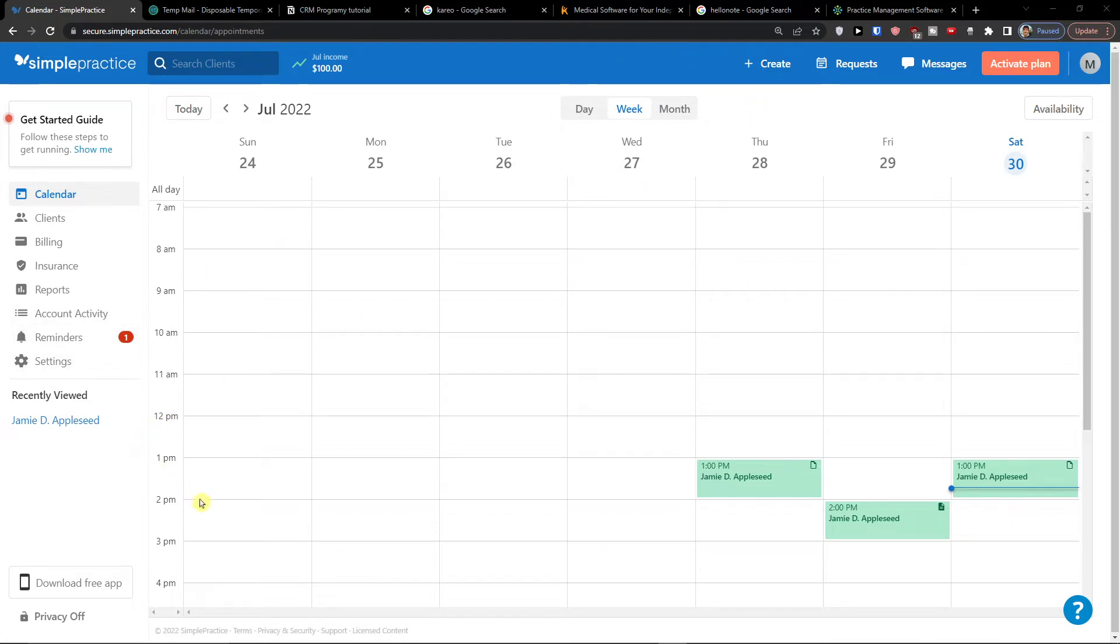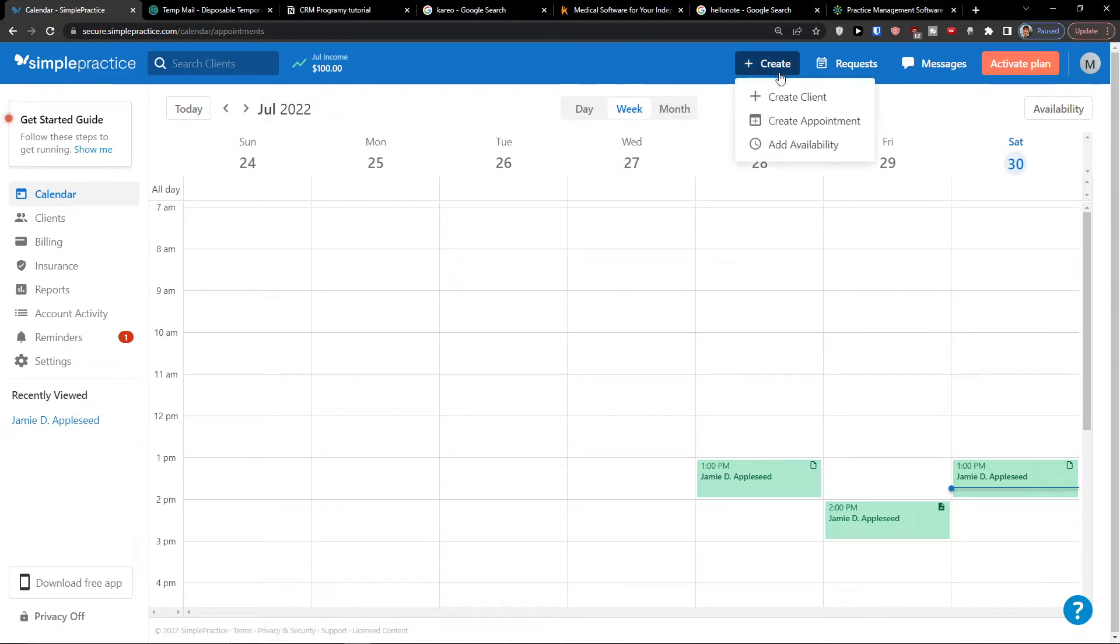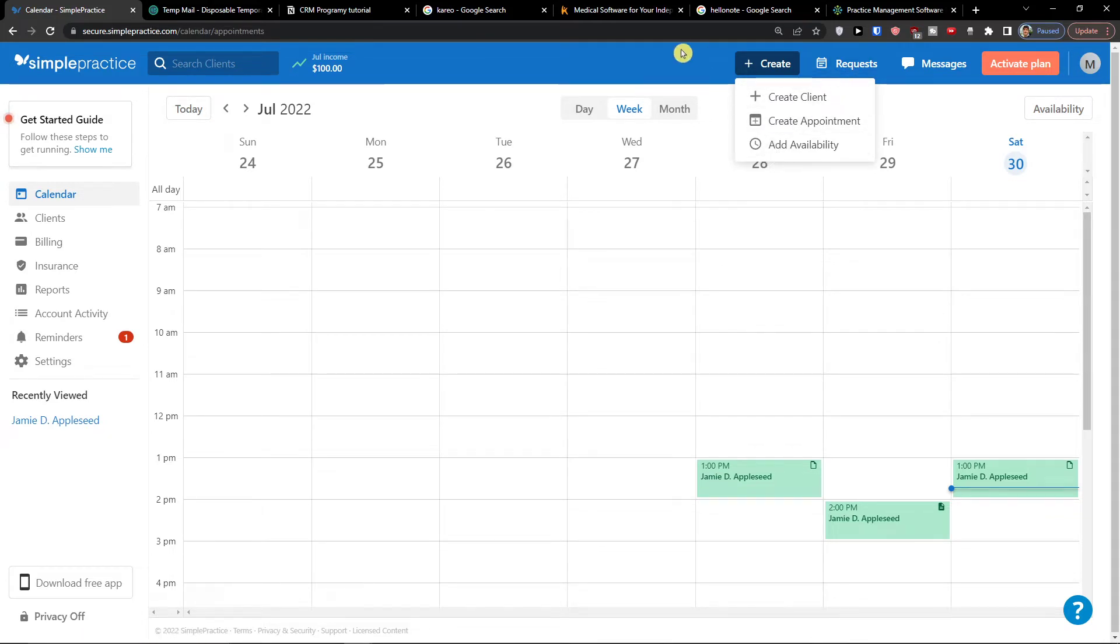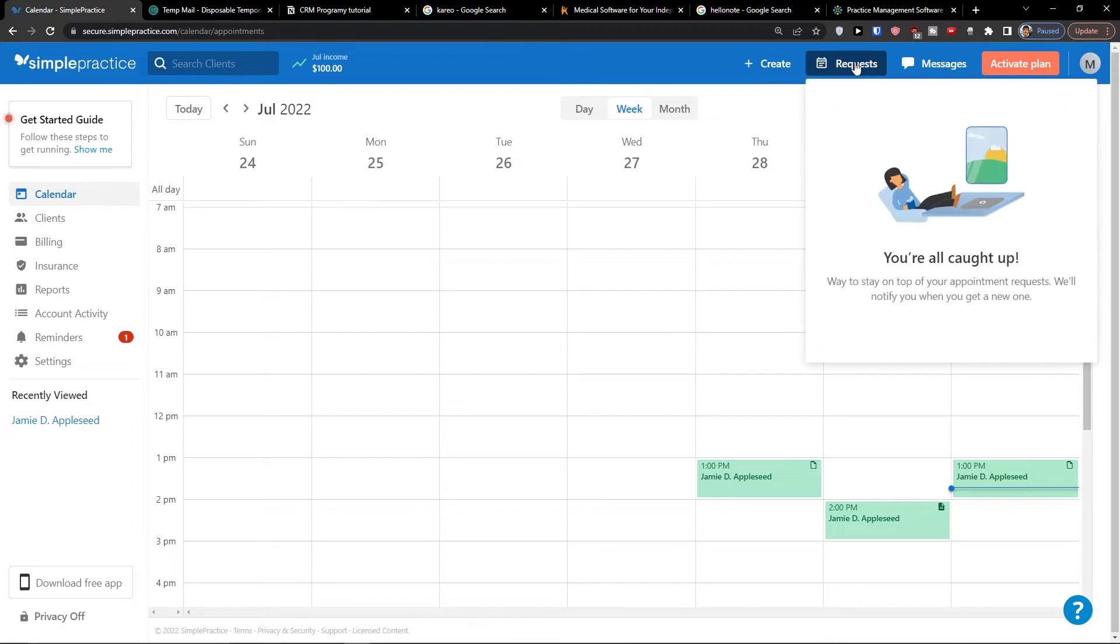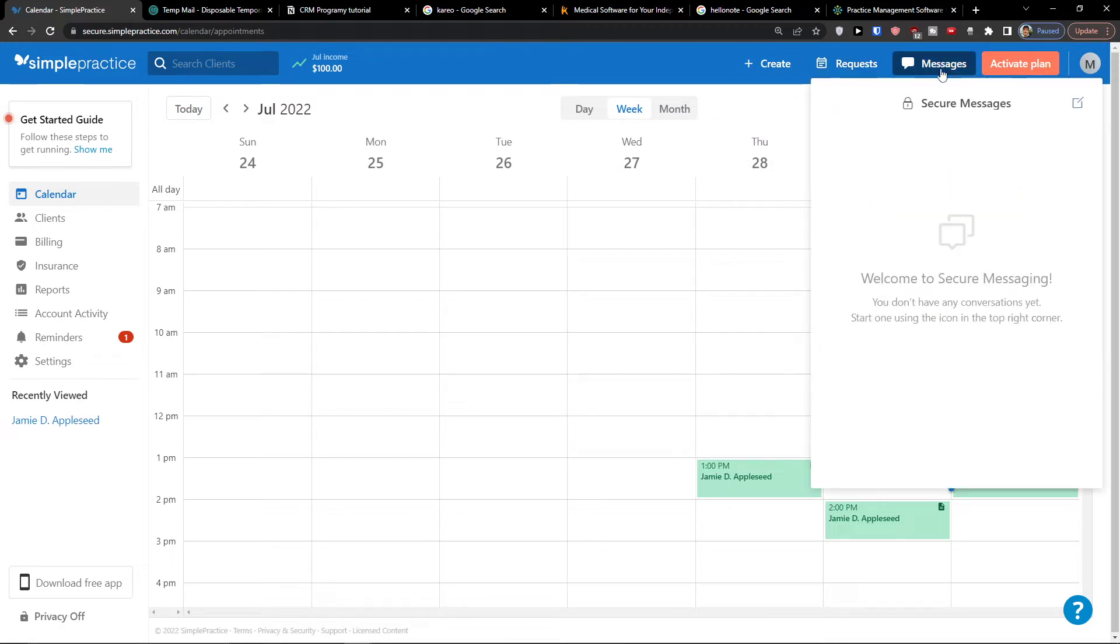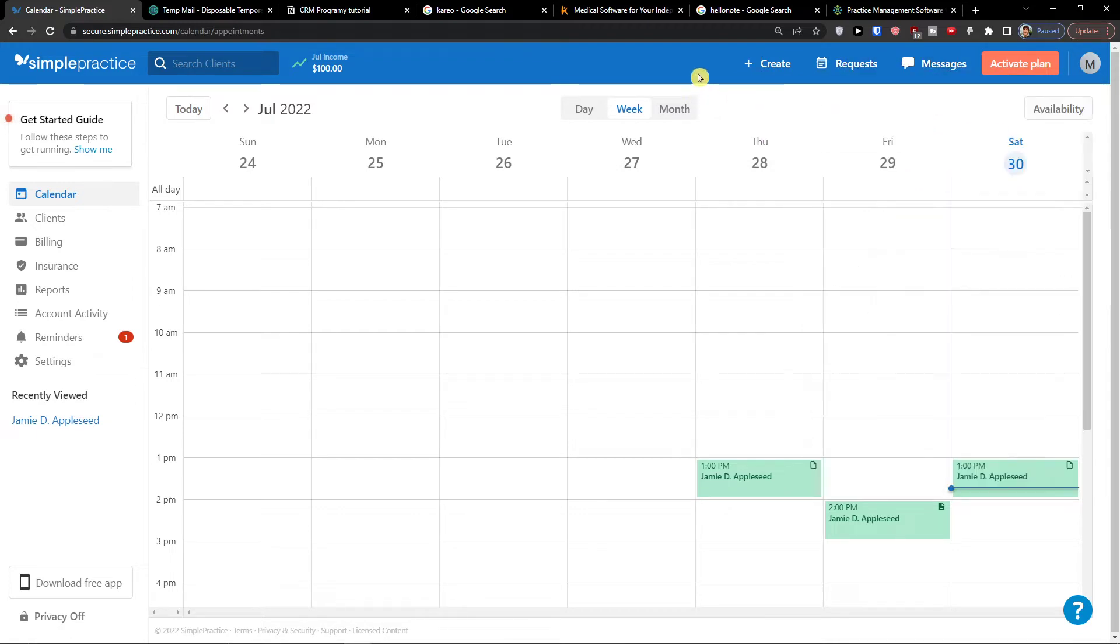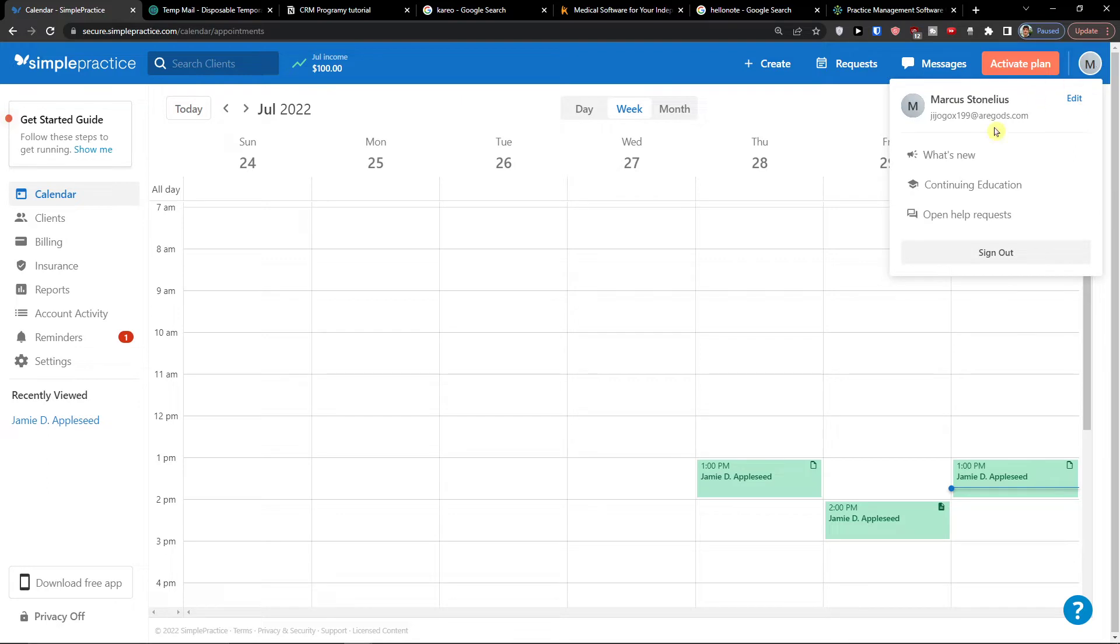My recommendation is you can also download application for your mobile. On the top you can see create and you can create client or appointment or add availability. You can see messages here or on the top right you can see your account.